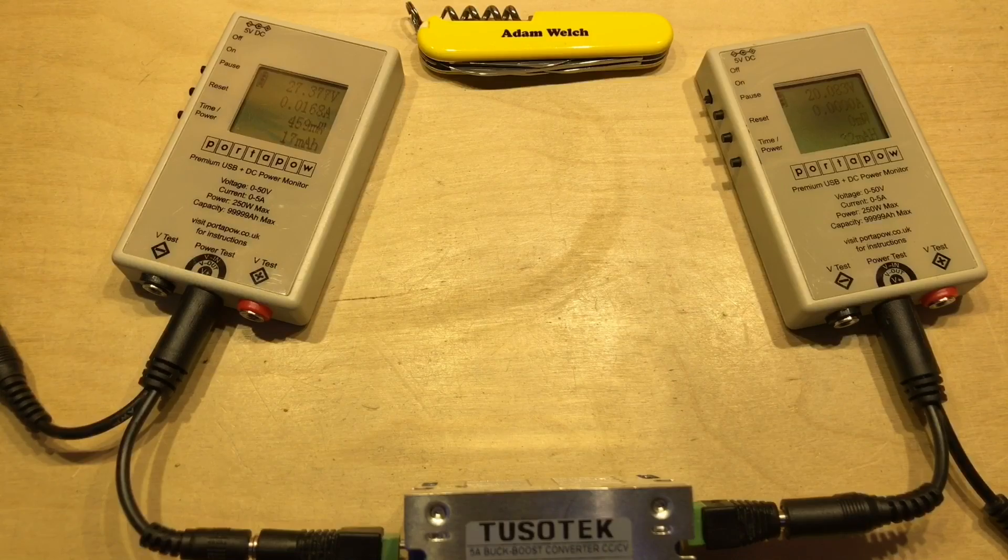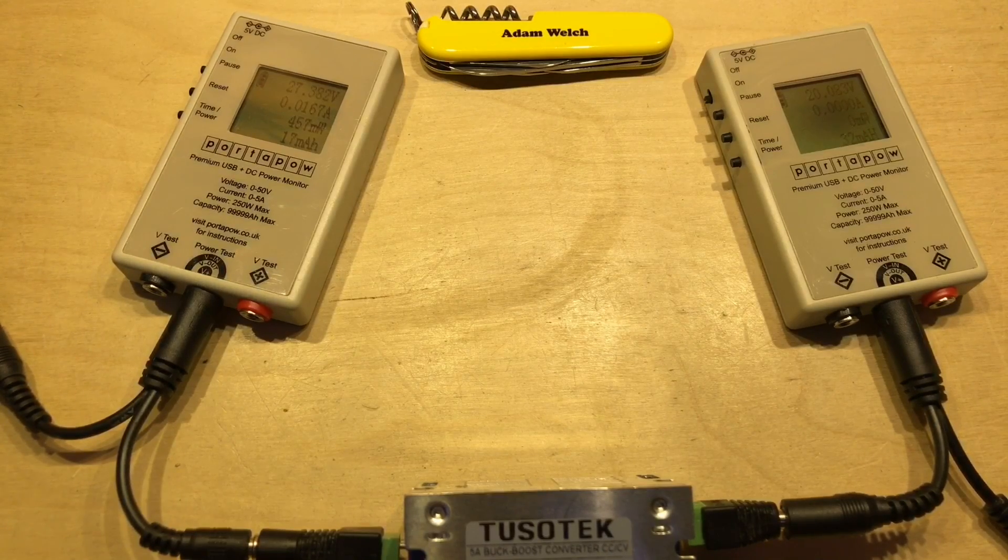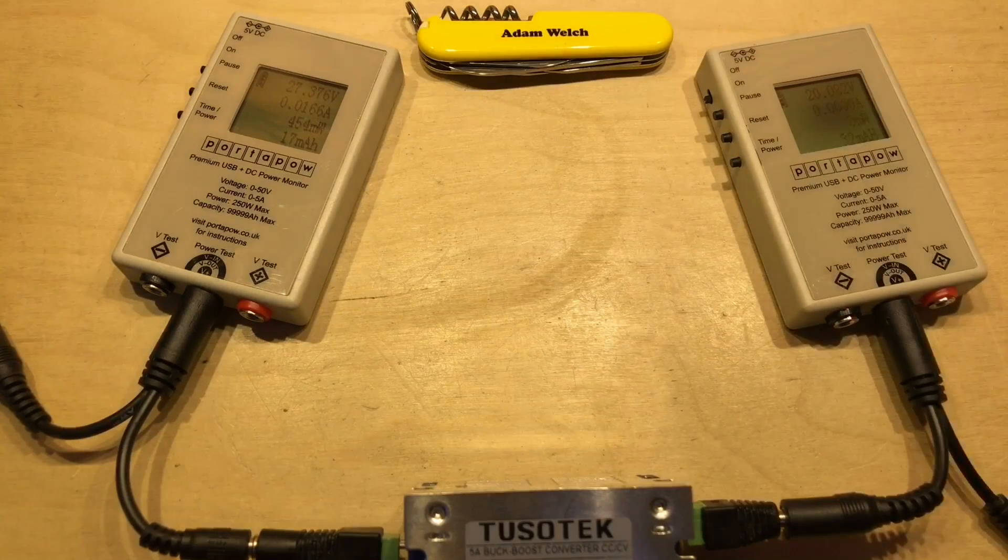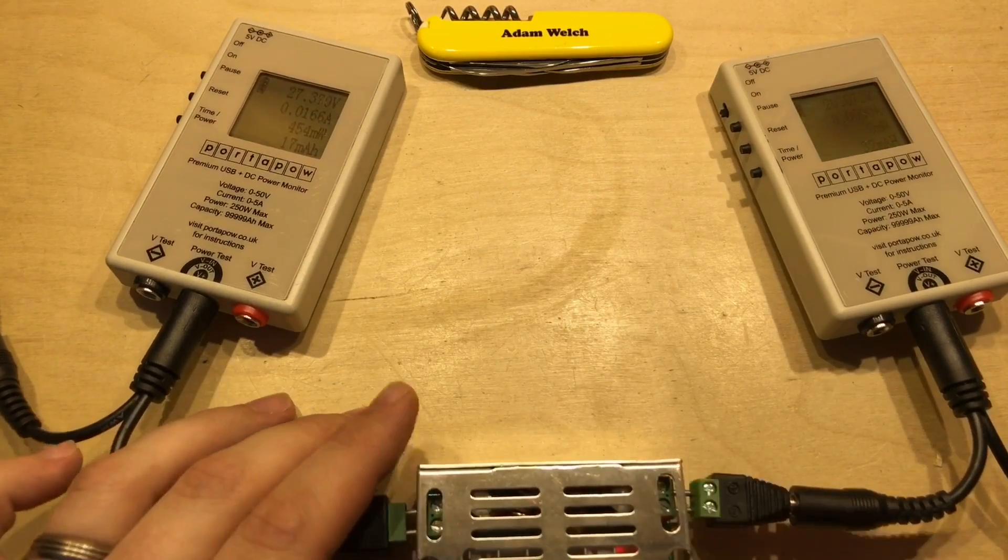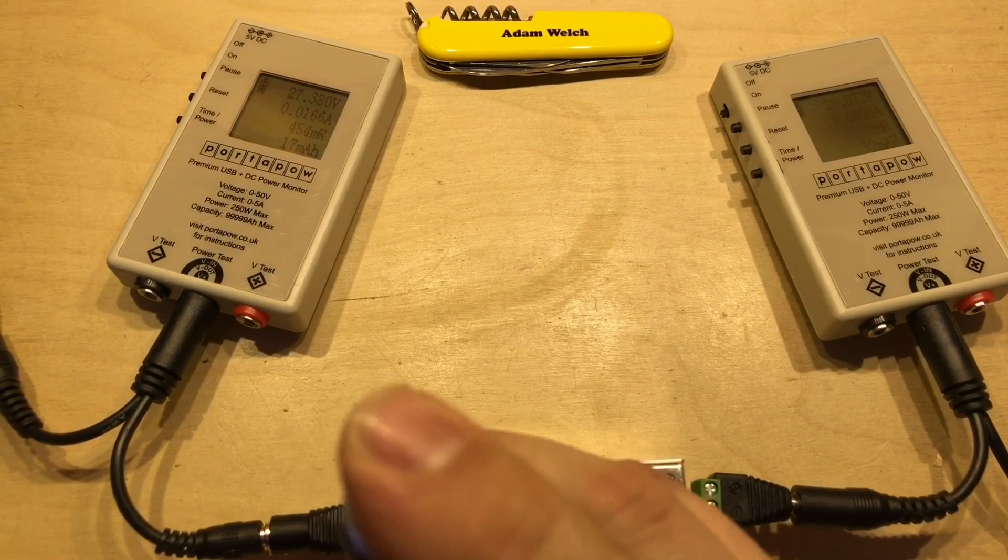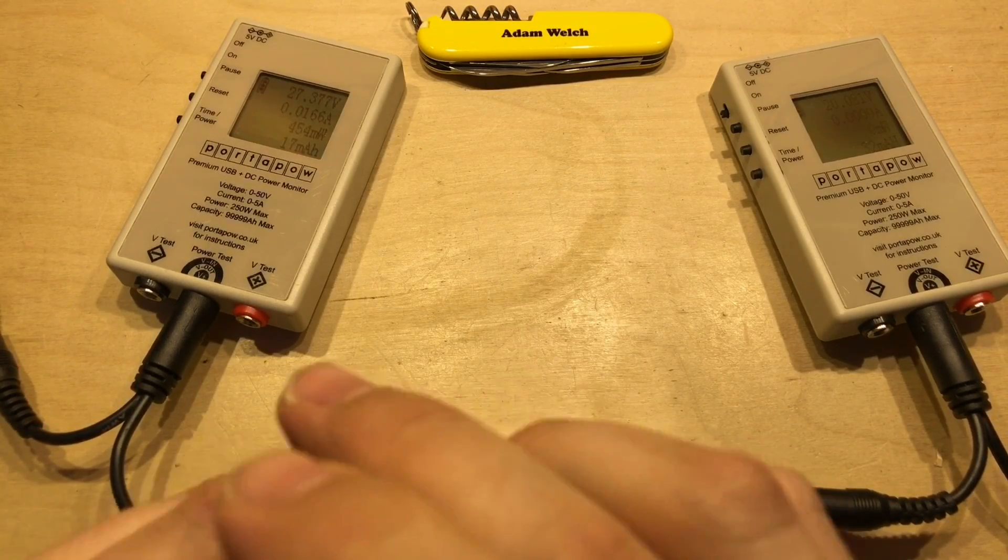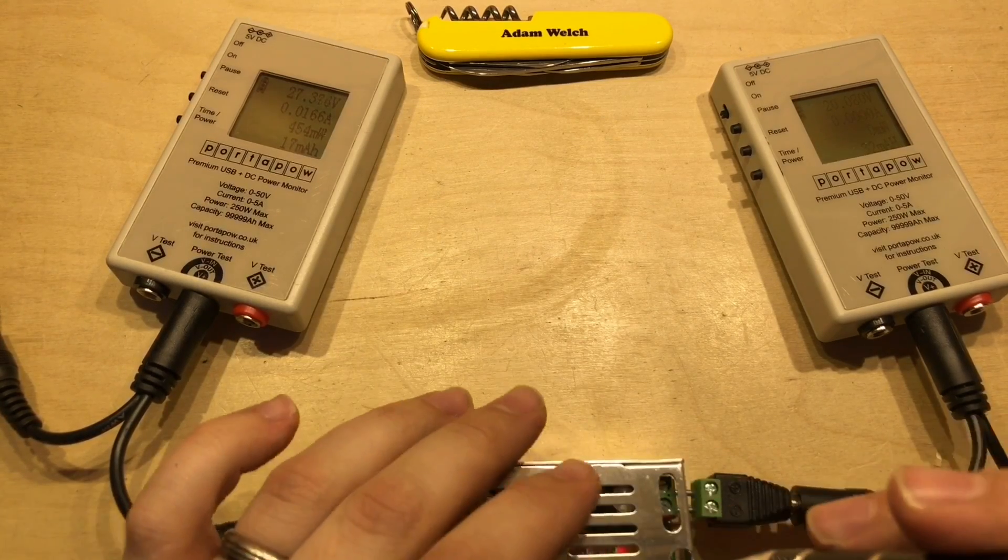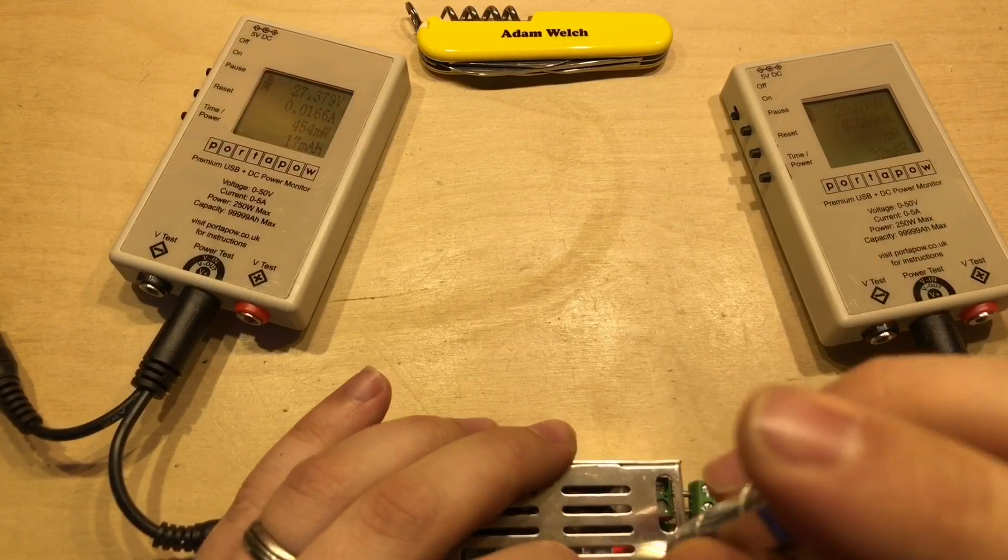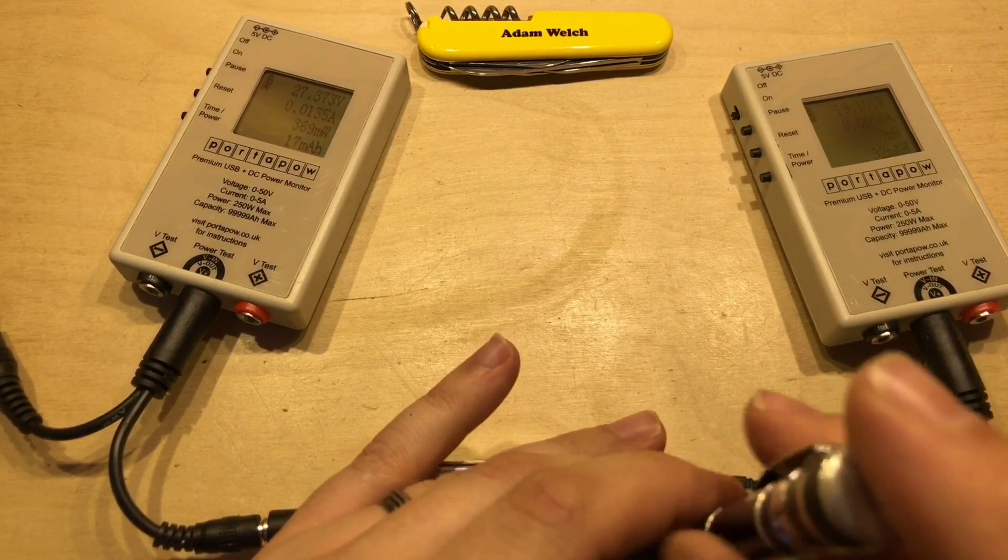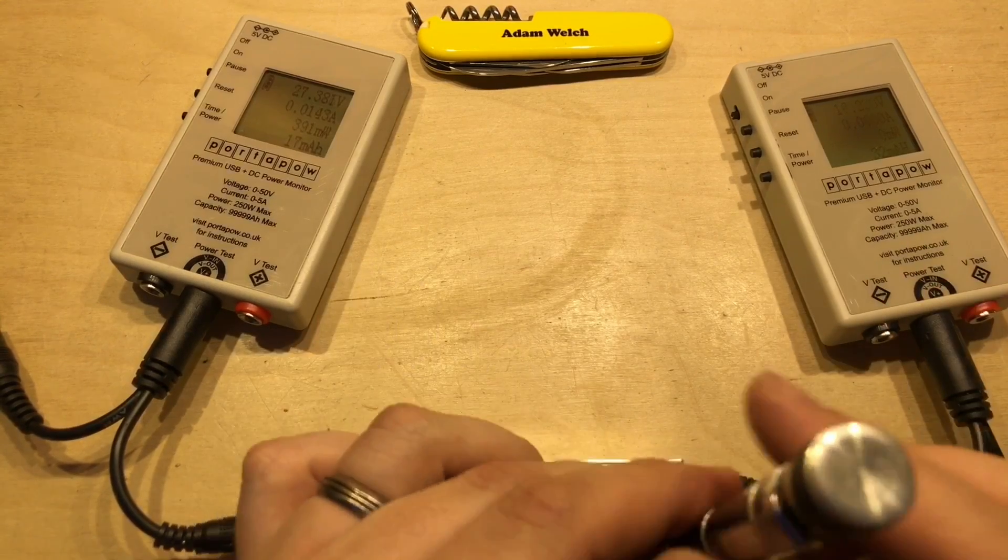Right now with the Tuzotec 5 amp boost buck converter in, 27.3 volts on the input and 20 volts on the output. So let's find the voltage adjustment. It doesn't seem to be that one. It must be this one. There we go. So we'll set it to exactly 12 volts.